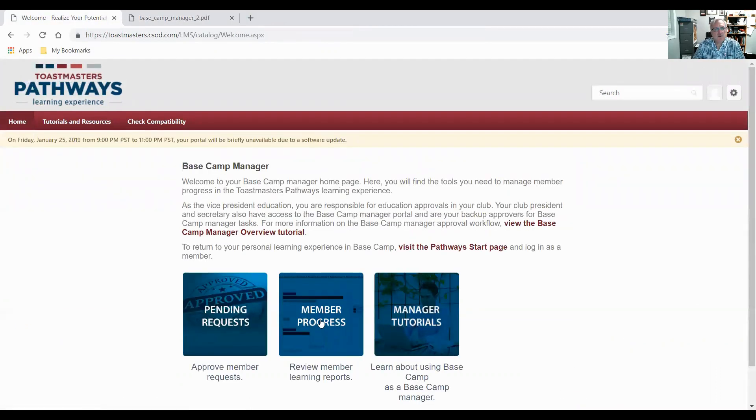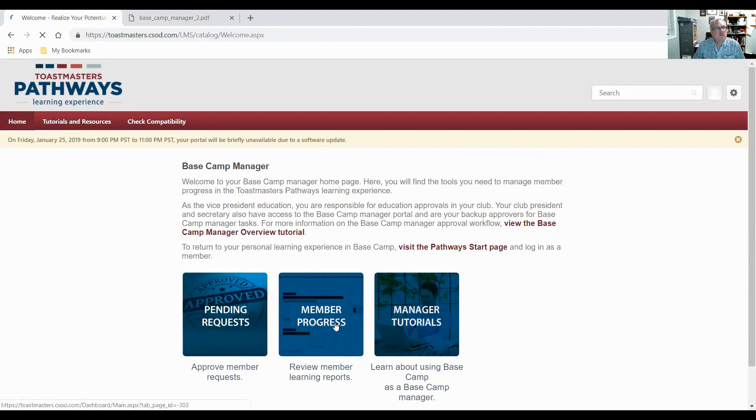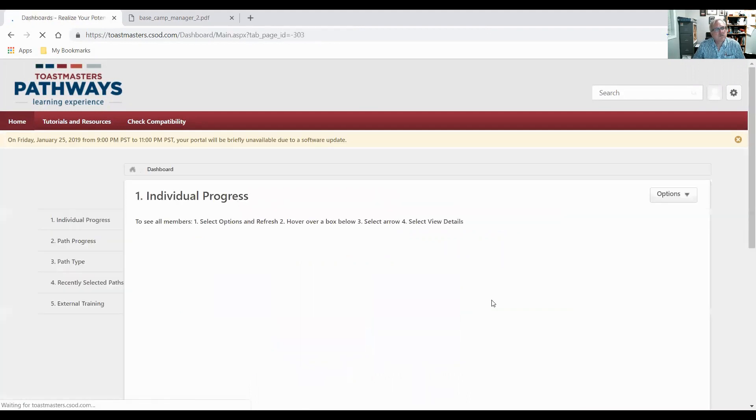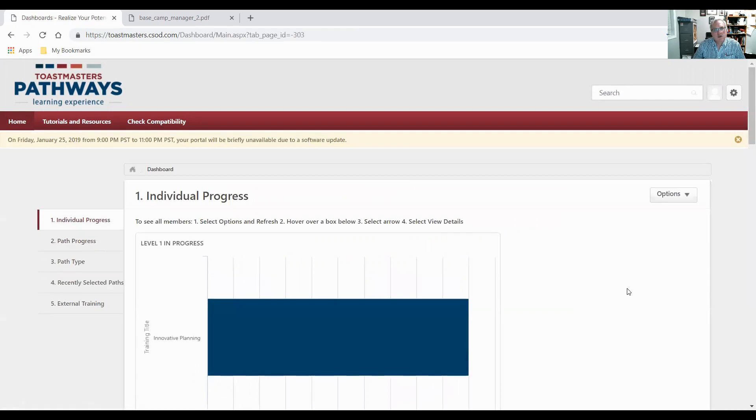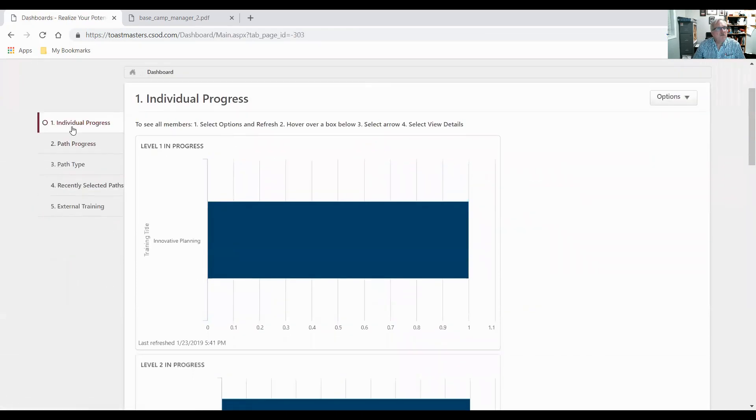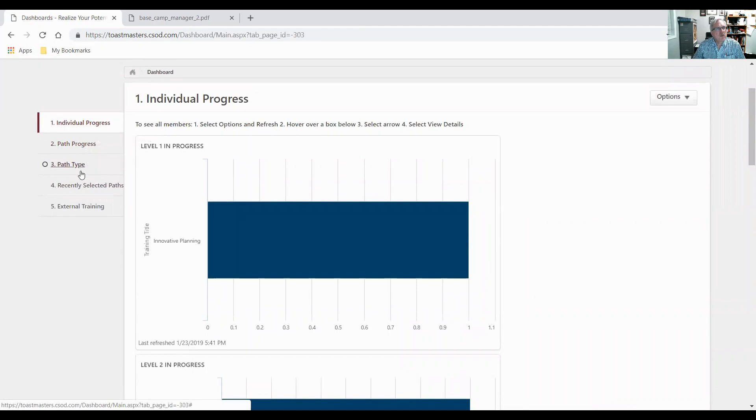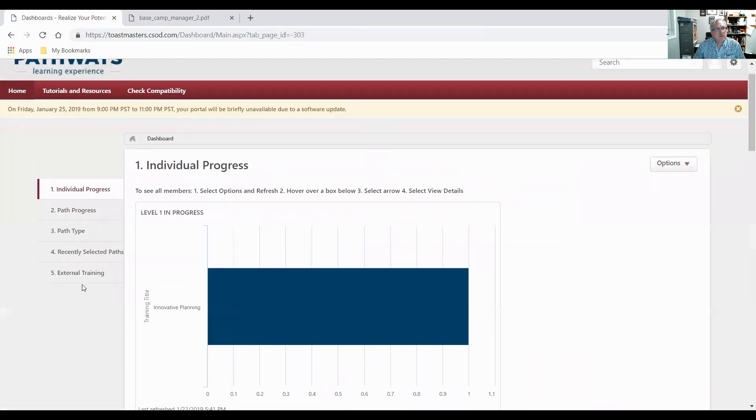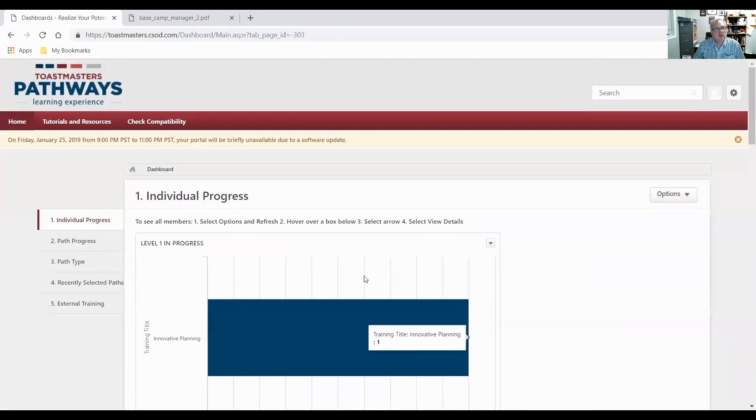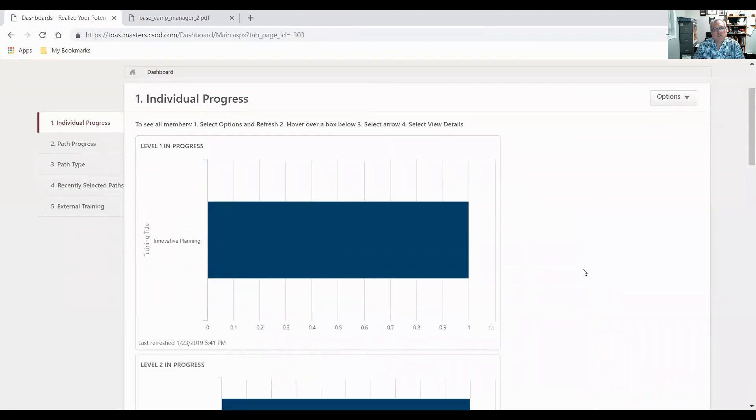The second thing we have here is member progress. So there's reports we can look at. So I click on this tile. We have five reports we can look at. We can look at individual progress, path progress, path type, recently selected paths, or external training. So right now I'm looking at individual progress.